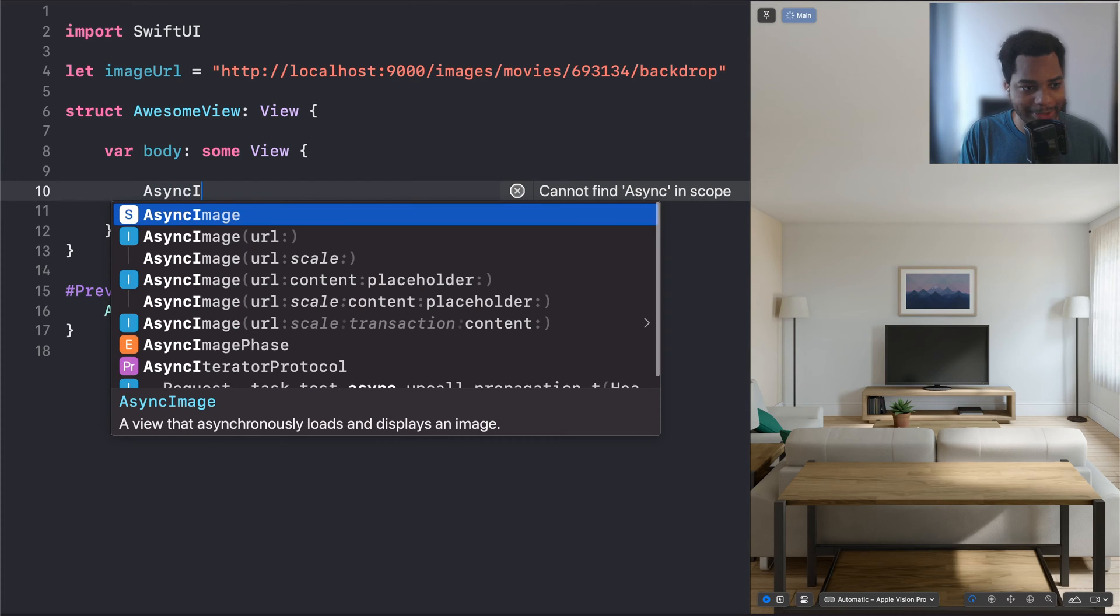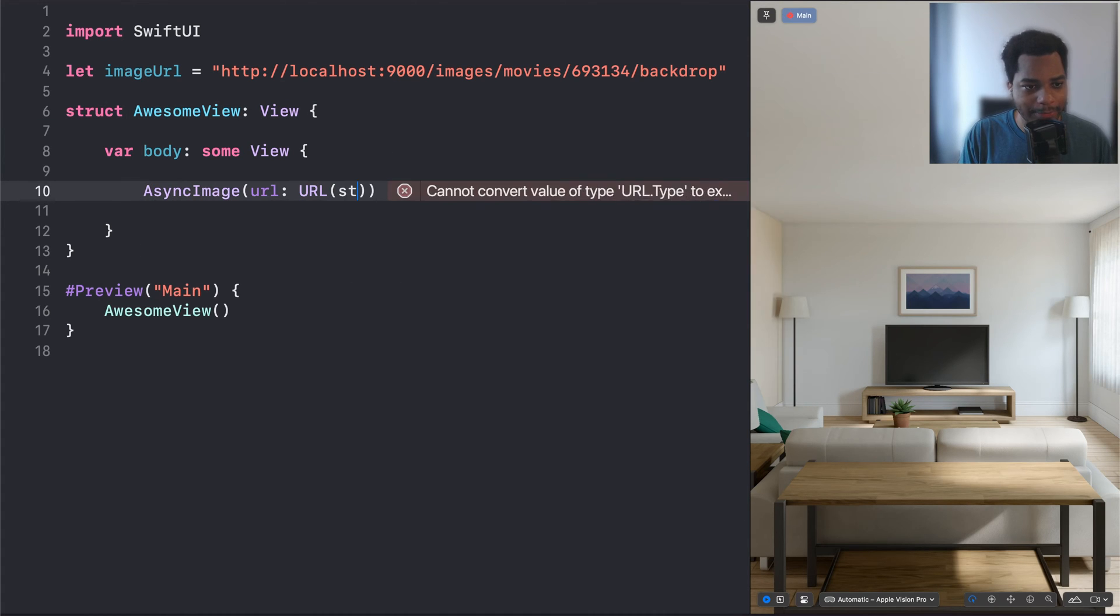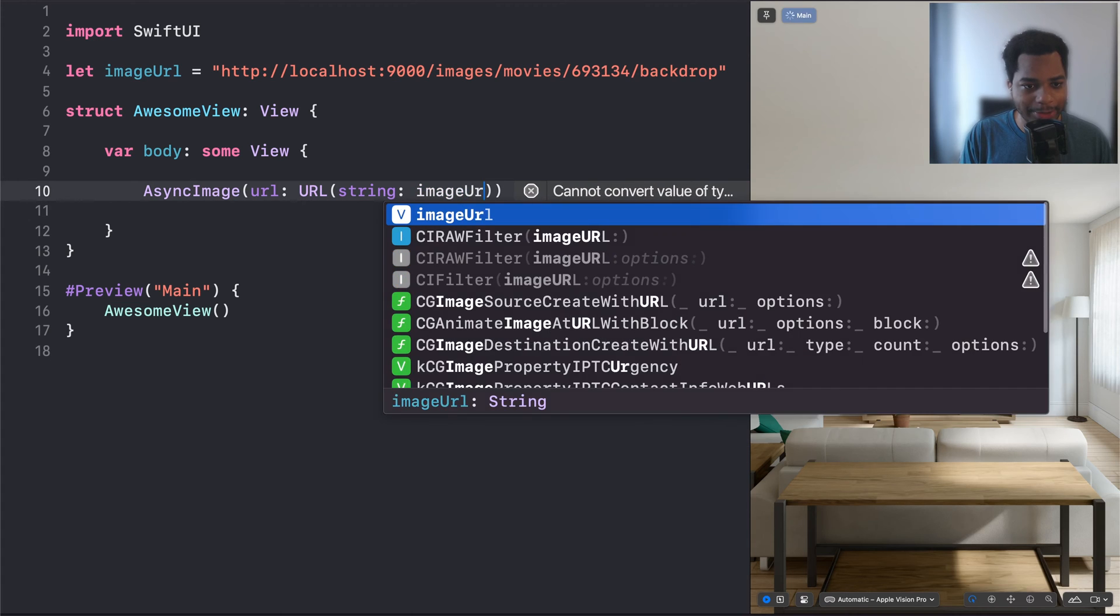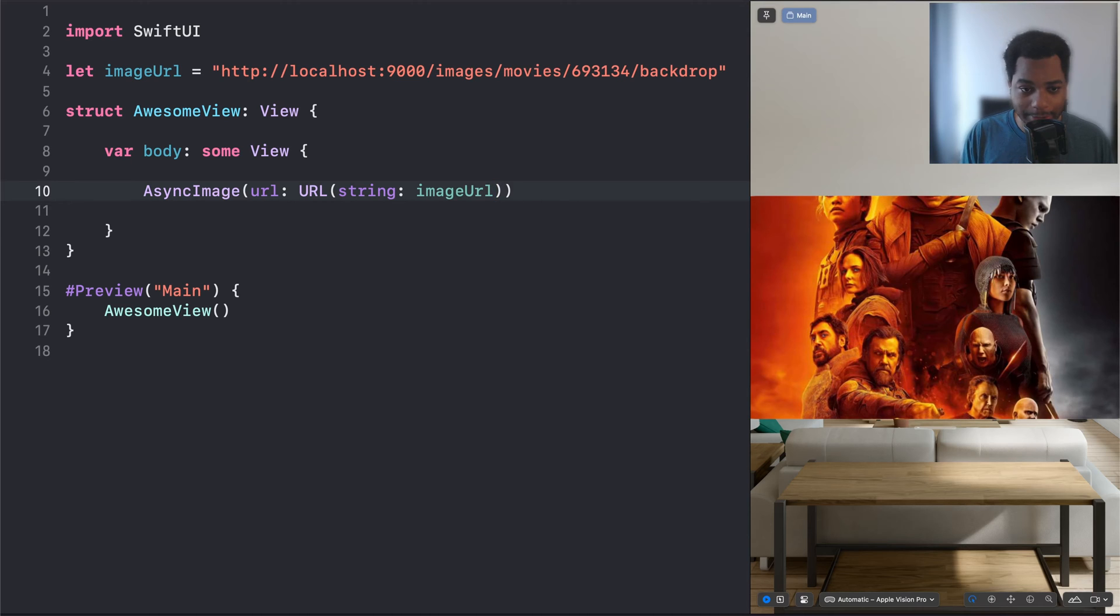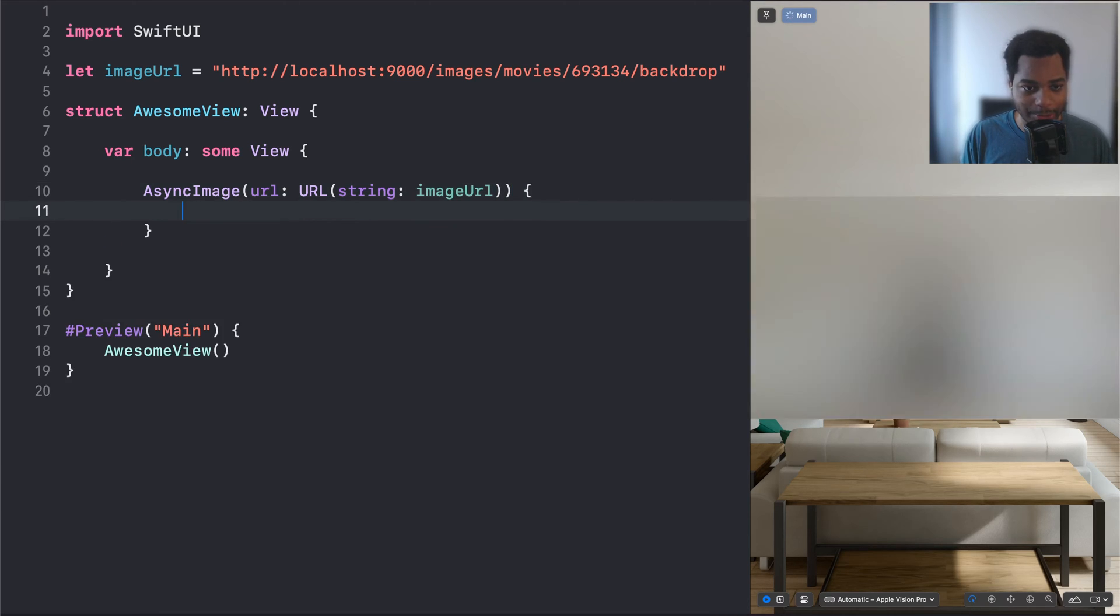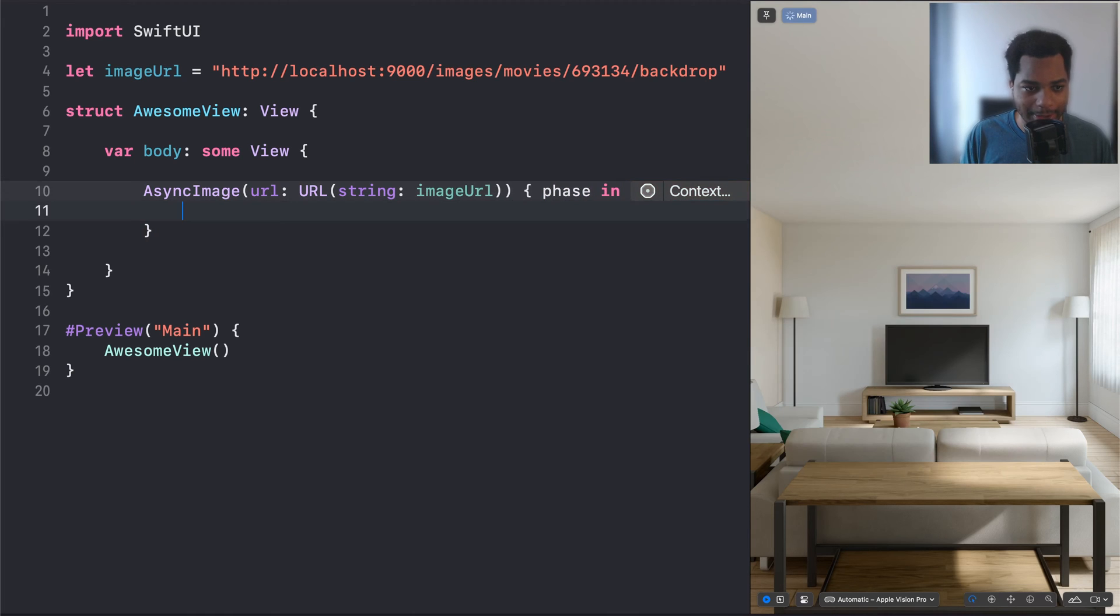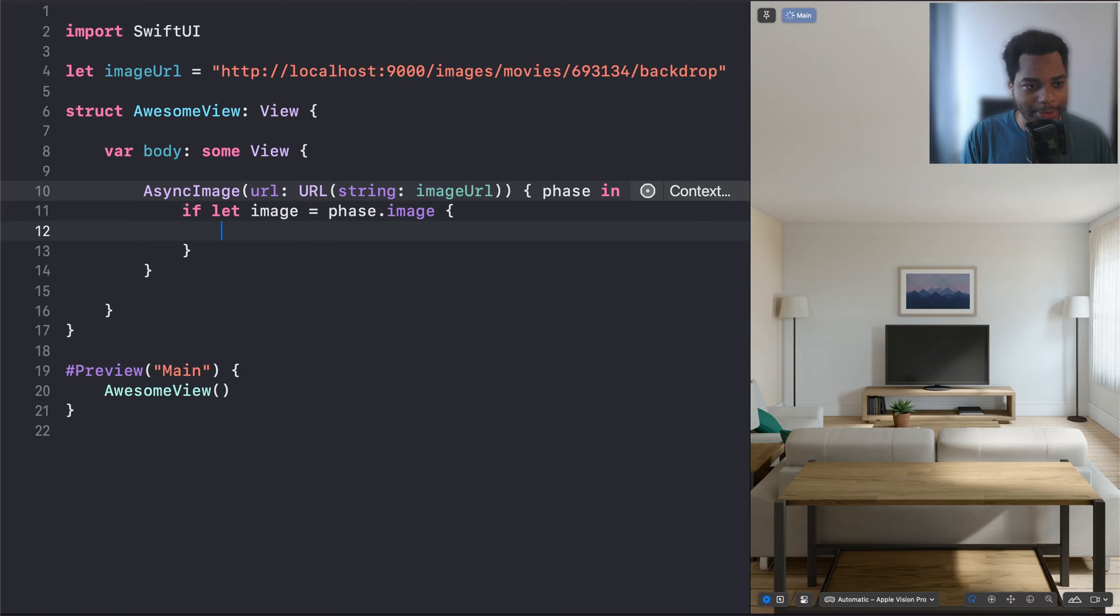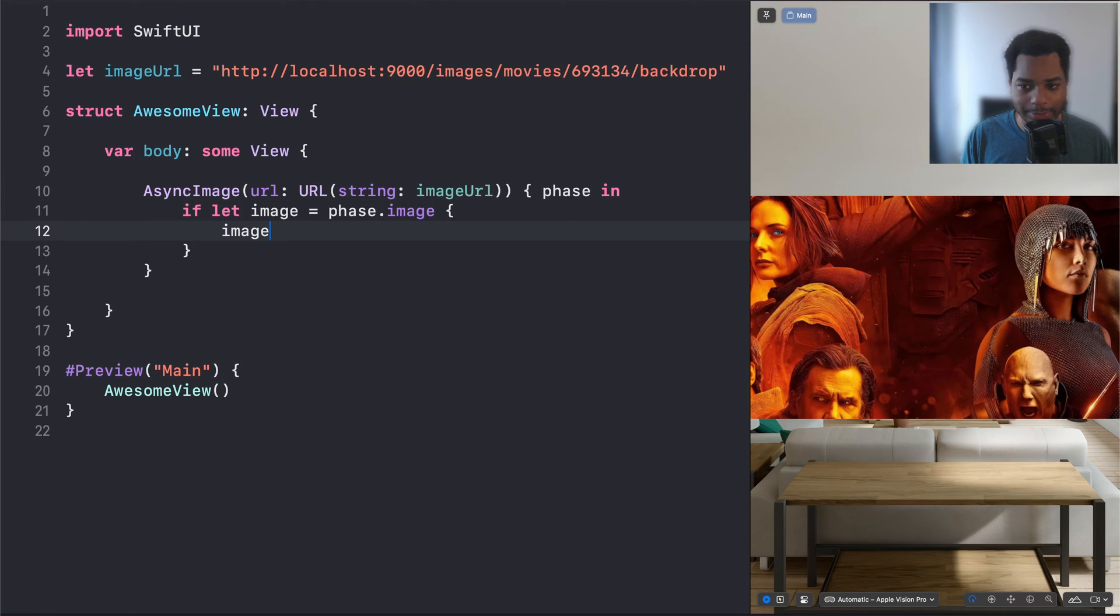I'm going to do async image URL from string, and then I'm going to add my image URL, and boom, now it loaded up a really cool image. So I want to have access to the image view, so what I'm going to do is create this callback function. It's going to be phase in if let image equals phase image, then just go ahead and return the image.